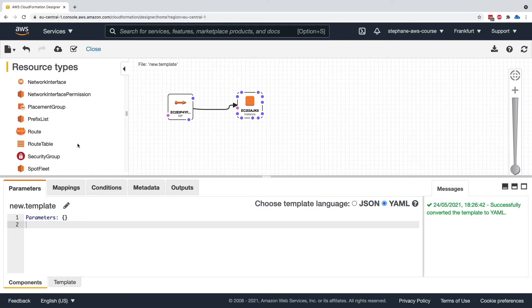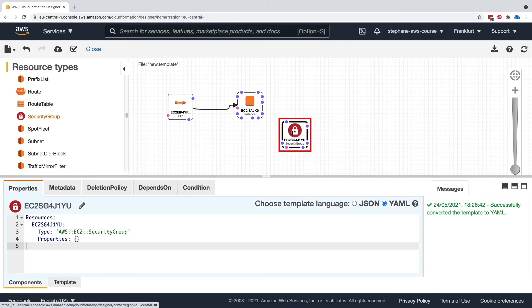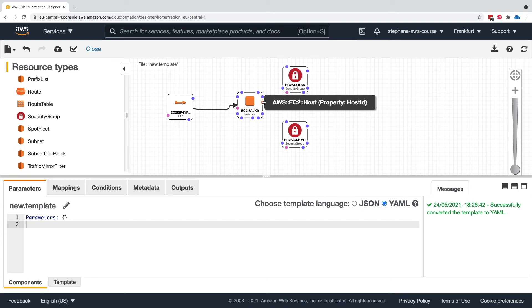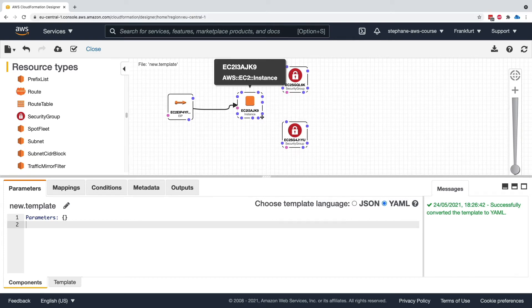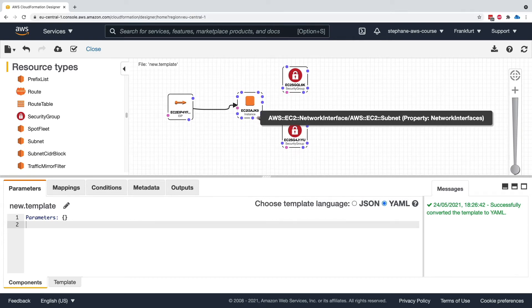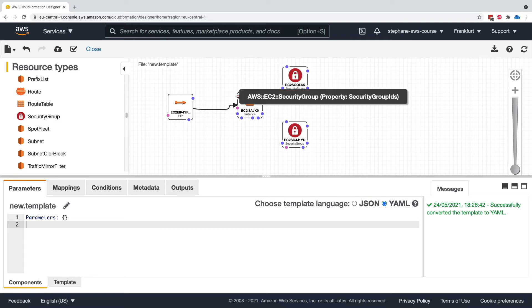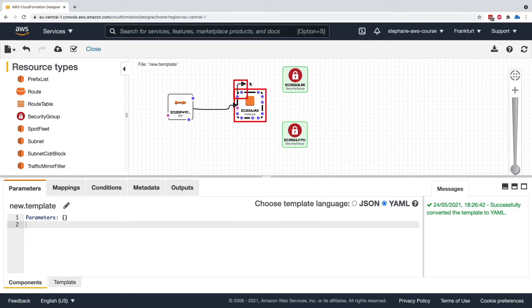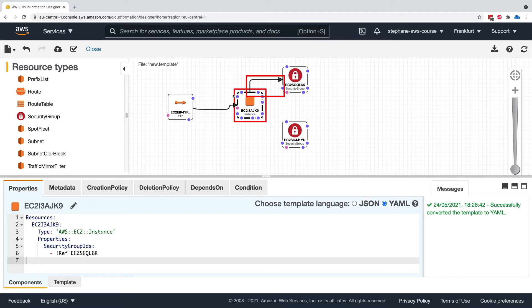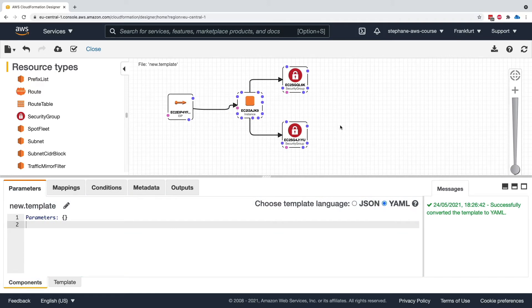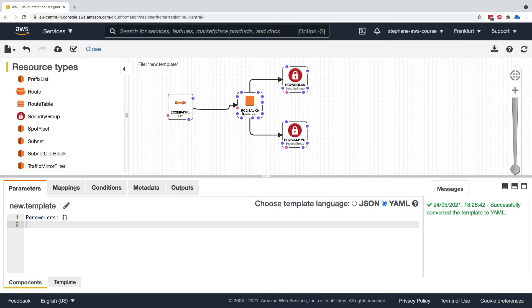What you can do, for example, is try to find security groups. I can create one security group here, a second security group there. And then you find the right dot to link to the security group, which is sometimes not easy to find. But let's find it right here. Okay, one. And then the same dot I'm going to link to the second security group. And here we go. Now we have a CloudFormation template that has four elements, and they're all linked together.